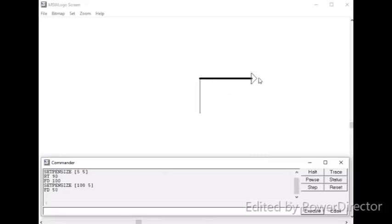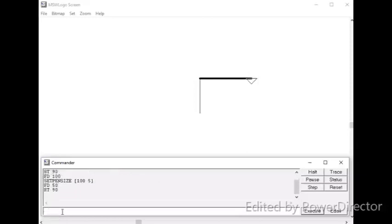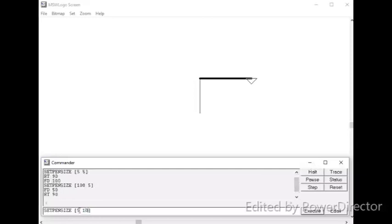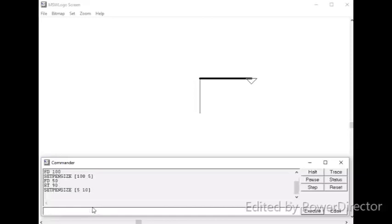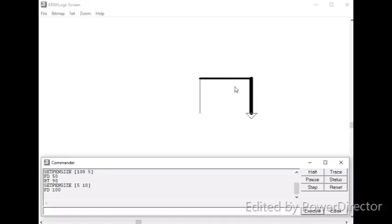But, only the length changed. Let me change the second number and show you again. This time, I would like to draw that line to down. Therefore, I am turning the turtle by rt90. You can see, I am following the previous methods to get the commands and edit. Okay. Look at here. I have changed the second value, number 5 to 10 and enter. Now, giving fd100. So, I think you may understand how to change the pen size of the turtle using the set pen size command.